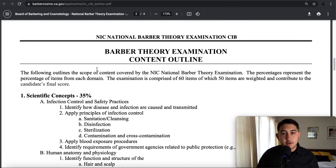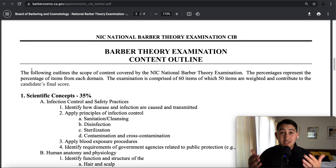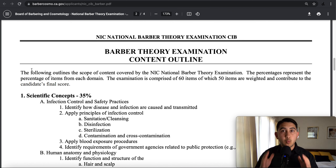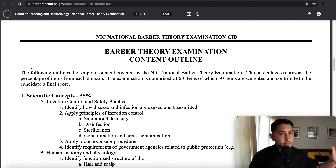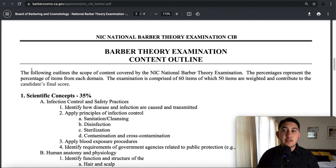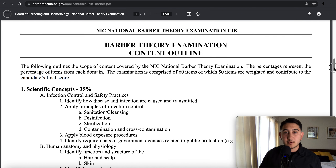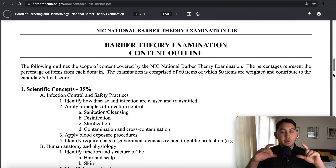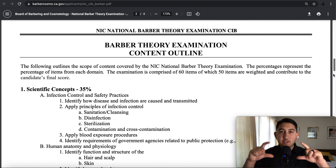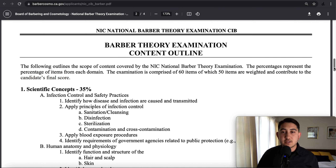As we scroll down here to the content outline — I didn't know about this content outline until one week before my exam. Unfortunately, my barber college never told me about this CIB. They only told me about the practical exam, not the theory exam, which was a bummer because this is going to help you be a sniper — to focus specifically on what you need to study.